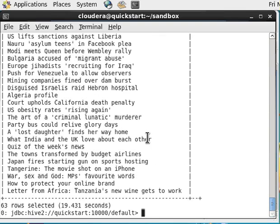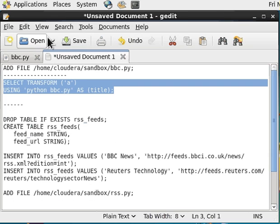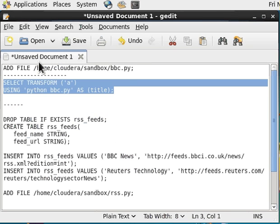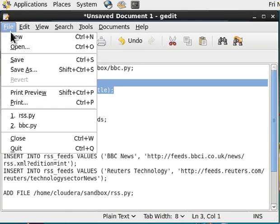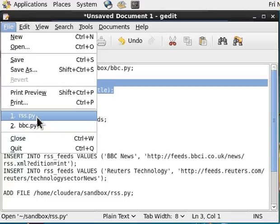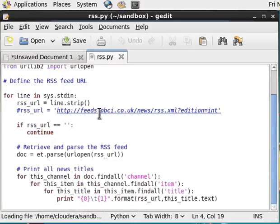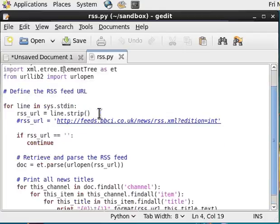But that's not all. We can easily use this technique to retrieve many RSS feeds. I have prepared another Python program which takes a list of RSS feeds from the standard input.